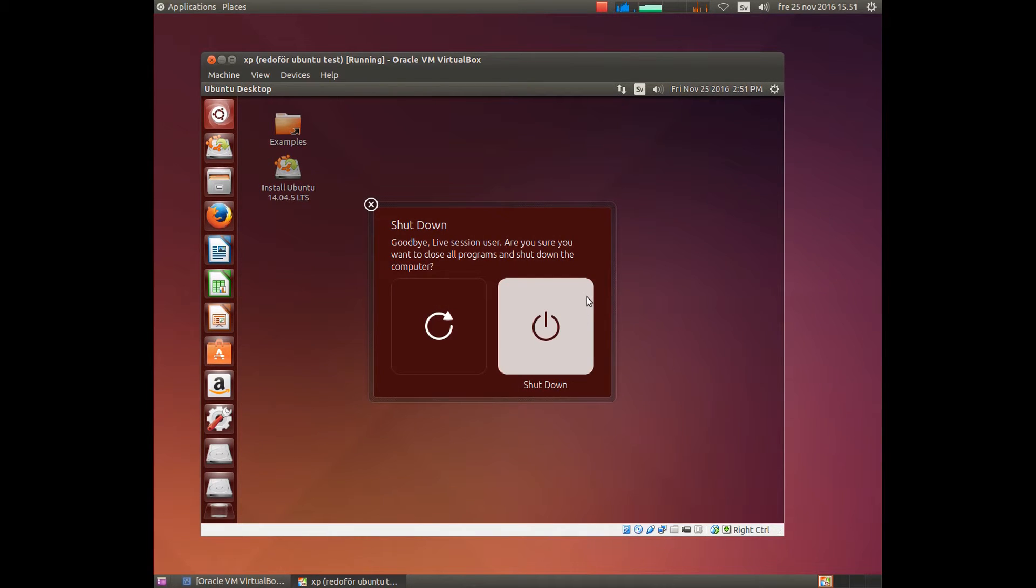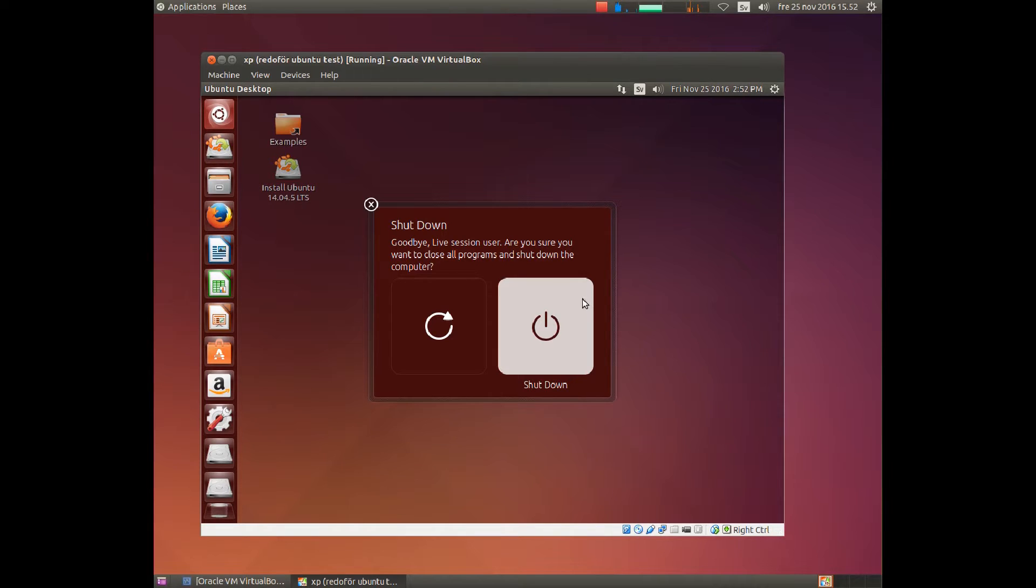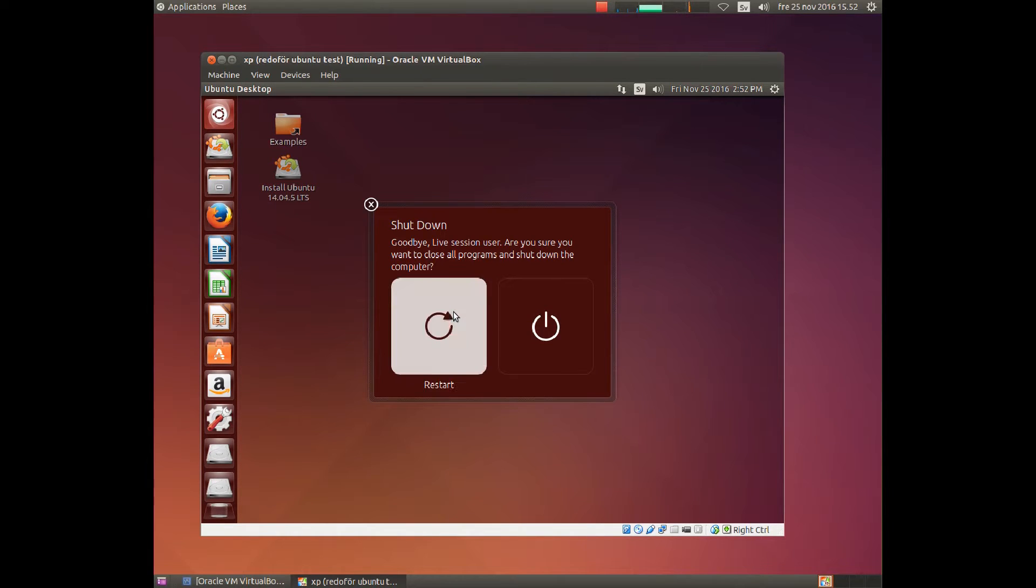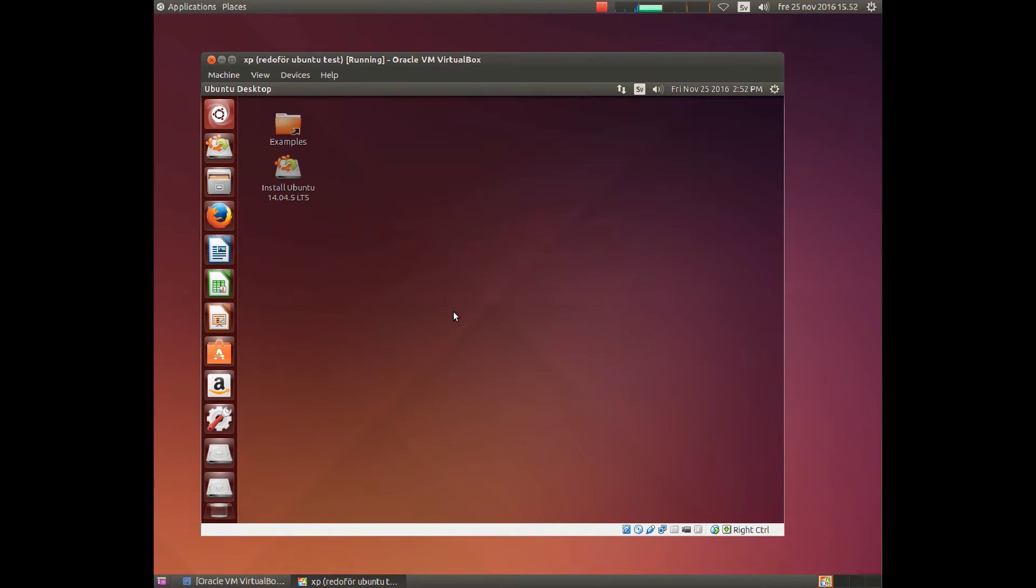If you choose shutdown the computer will be turned off. If you choose reboot, Windows will be started instead, or the operating system you have installed. I choose restart.